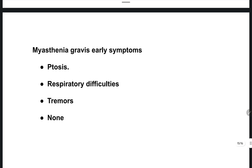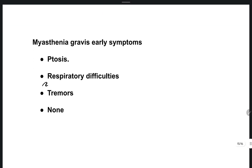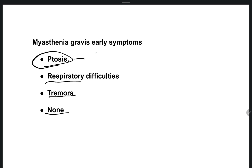The next question: what is the early symptom of myasthenia gravis? Options are ptosis, respiratory difficulties, tremors, or none of the above. The right answer is option A — ptosis. Ptosis can be seen as an early sign of myasthenia gravis.